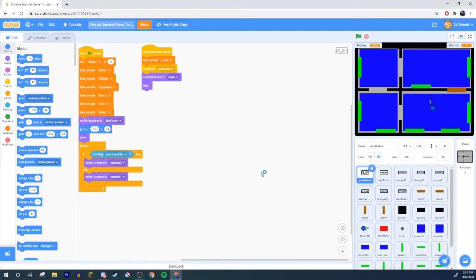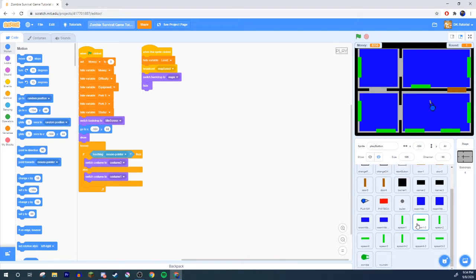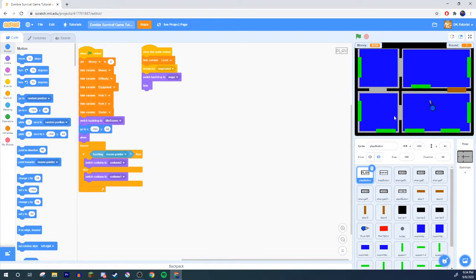Yo, what's poppin guys and welcome back to some more zombie survival game in Scratch. Sorry, I just got a call. In the last video, what we did is we worked on zombie spawning and yeah, round AI all that good stuff.